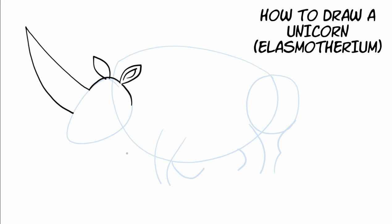But this creature is known by the name Elasmotherium. And this is a real creature, a real animal that lived in history. In fact you can find this thing in some museums.